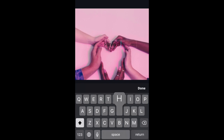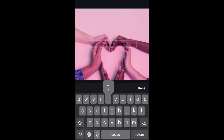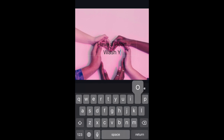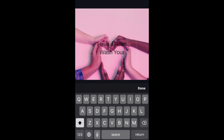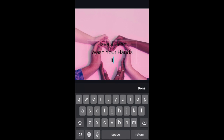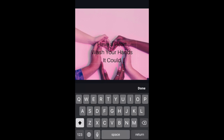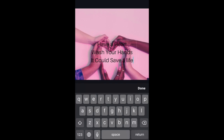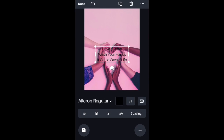I'm going to write: "Have a heart. Wash your hands. It could save a life." That's going to be the message I want to get across from my poster, which is part of the criteria for this assignment. Make sure that you have a clear message.